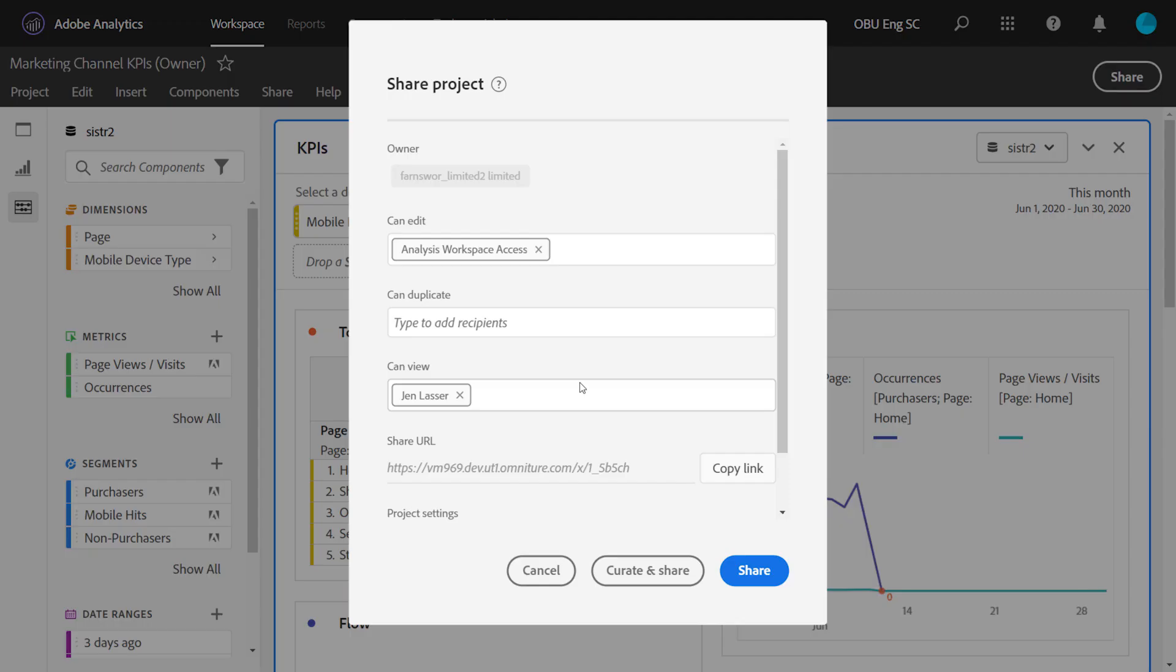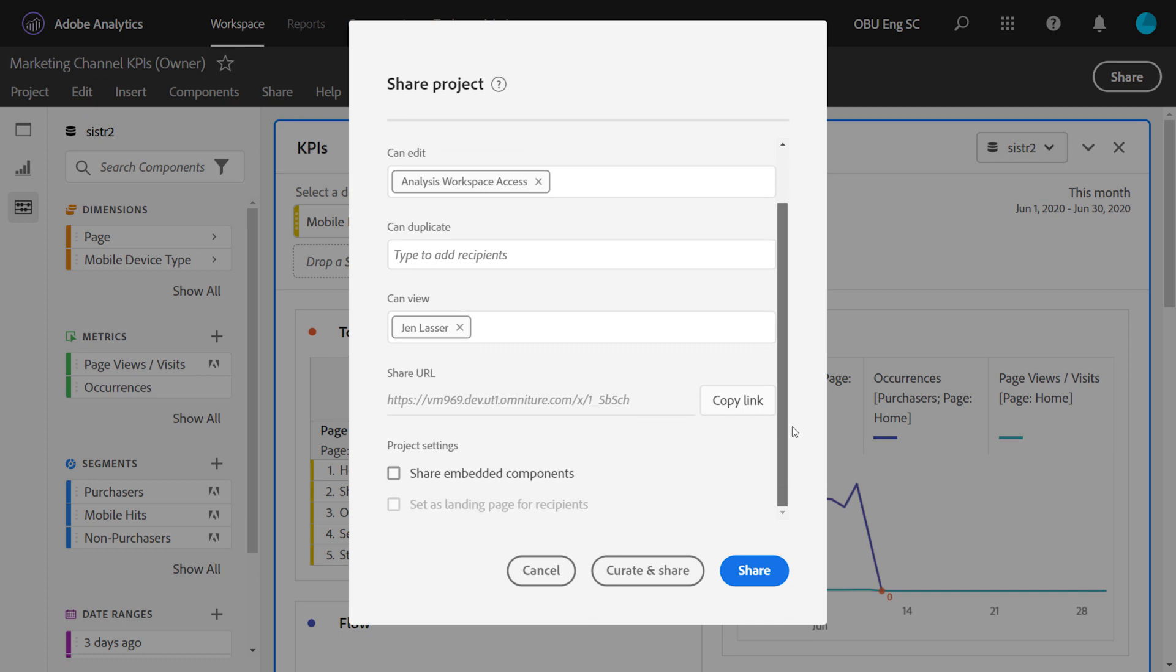Once you've placed your recipients in one of the roles, there's a few other options that you have available to you before you click share on the project. You can get a link to the project if you'd like, and when the recipient receives that link, they'll get the experience that you've given to them in one of the roles.